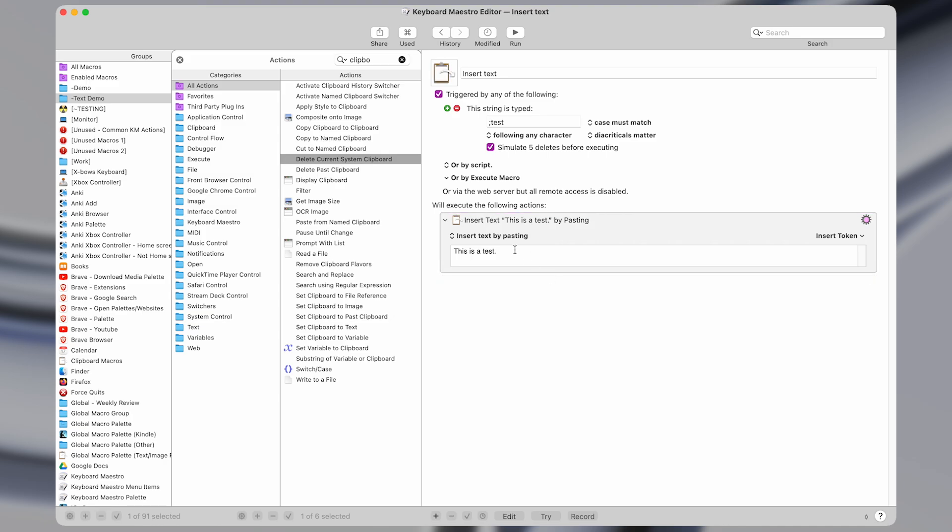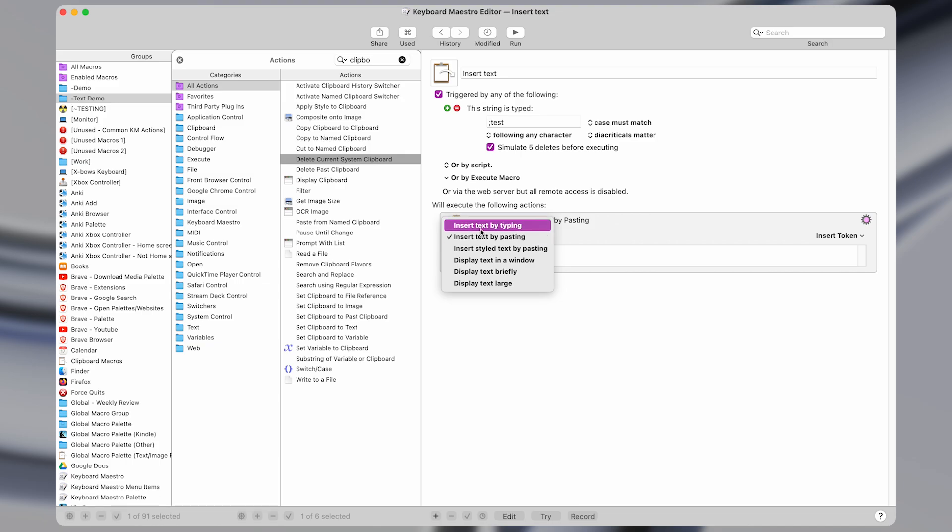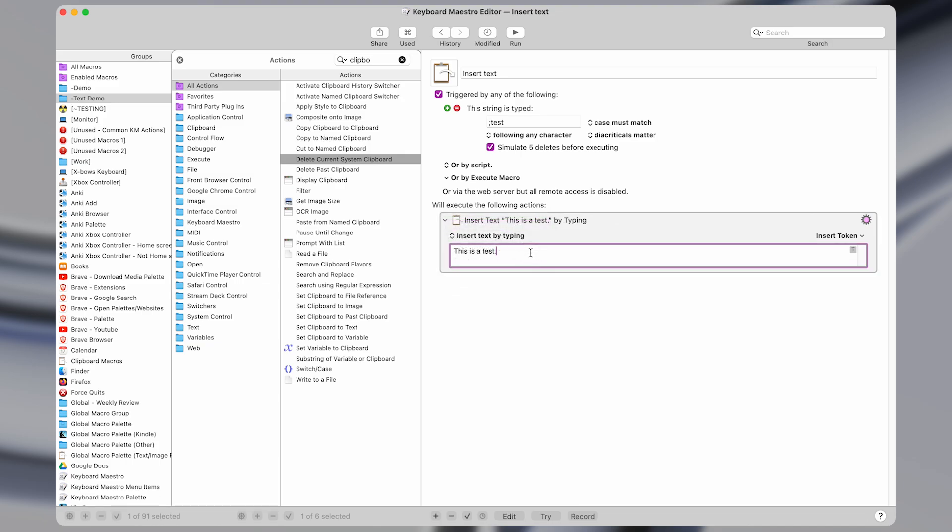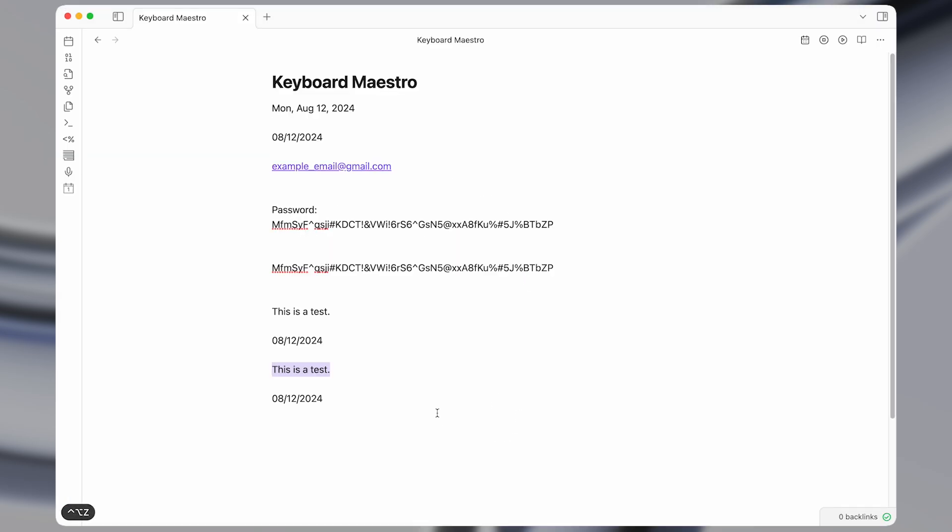So let's also take a look at the other action, which was the insert text by typing. If I do this, then it's literally going to simulate typing out each of these characters whenever I do the macro. So again, I'm going to type it out, test, and it types it out instead of pasting it.